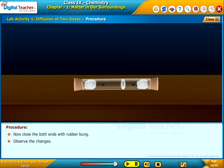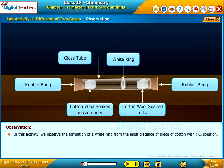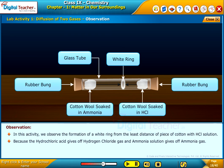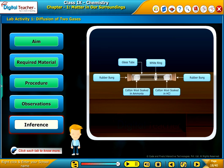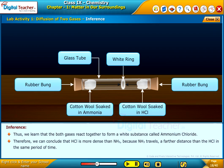Observe the changes. In this activity, we observe the formation of a white ring closer to the cotton piece with HCl solution. This is because hydrochloric acid gives off hydrogen chloride gas and ammonia solution gives off ammonia gas. Both gases react together to form a white substance called ammonium chloride. Therefore, we can conclude that HCl is more dense than NH₃, because NH₃ travels a farther distance than HCl in the same period of time.